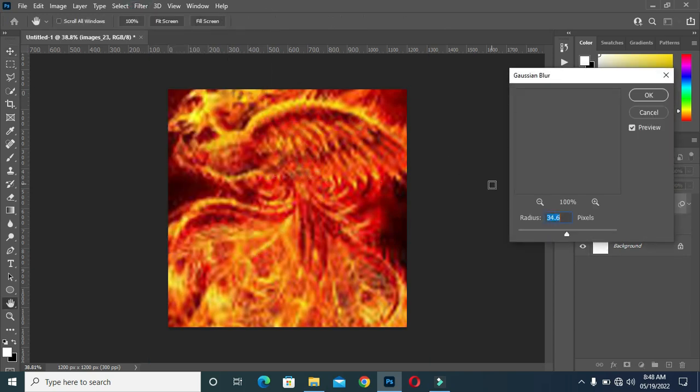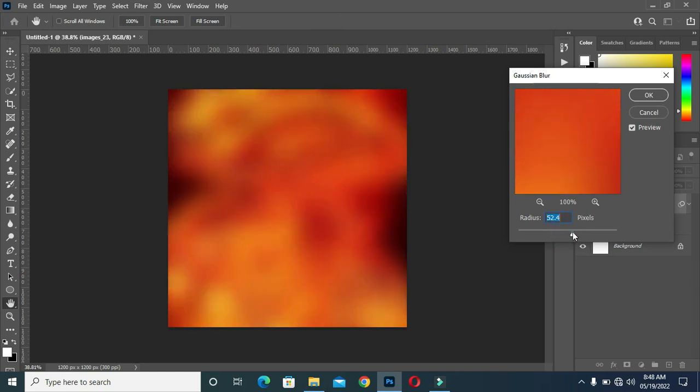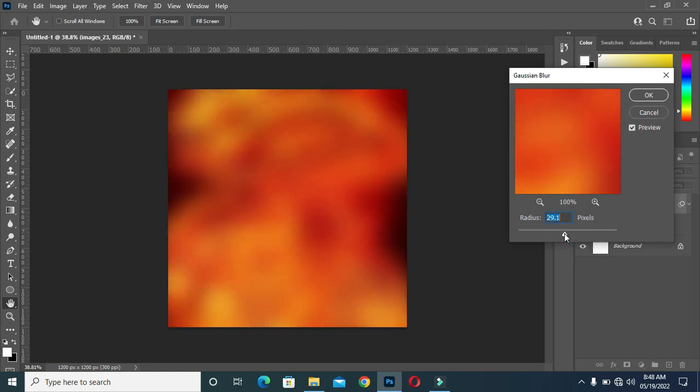Then apply Gaussian blur and set it to the number of your desire.